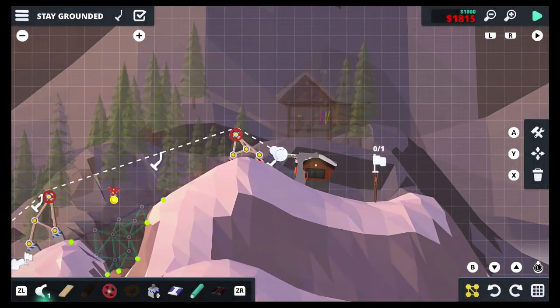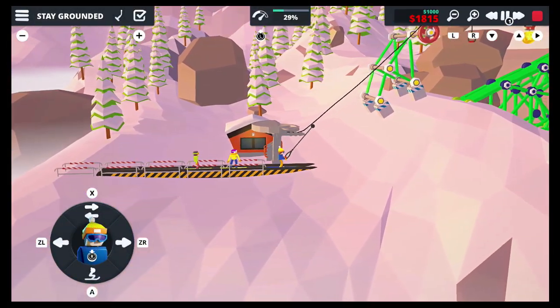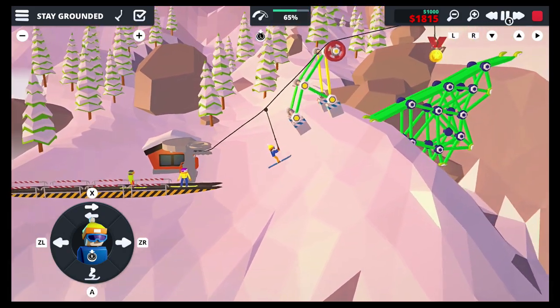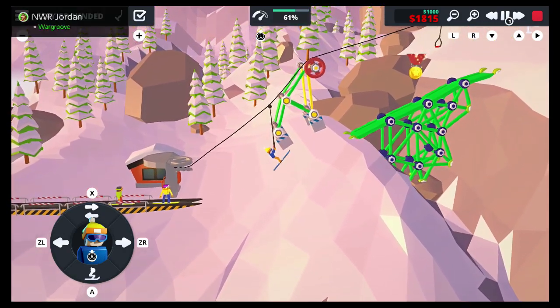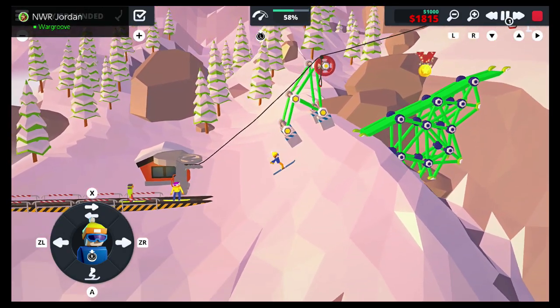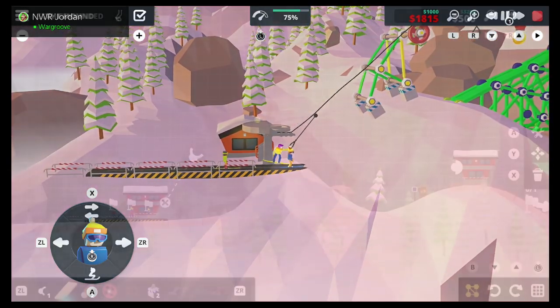While there are plenty of node bridge builders available on Nintendo Switch, I've been looking for the one that would break the mold.